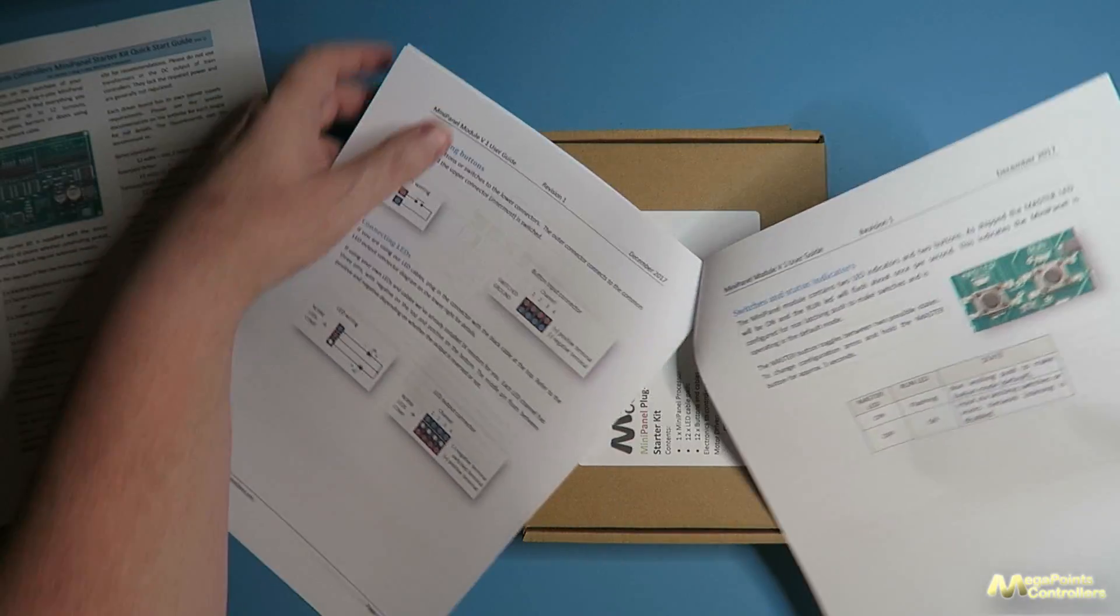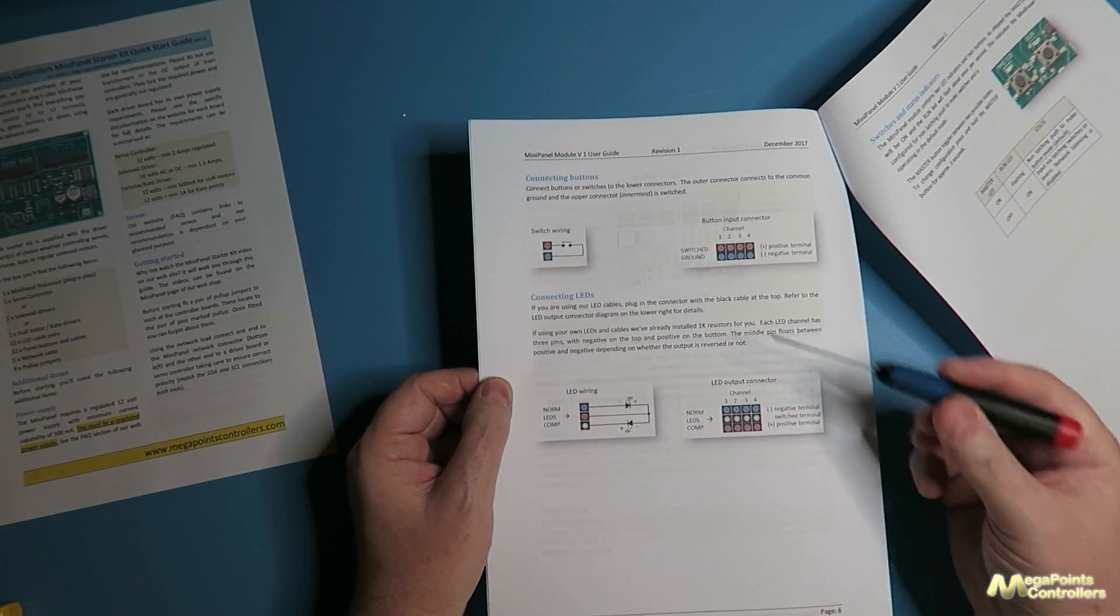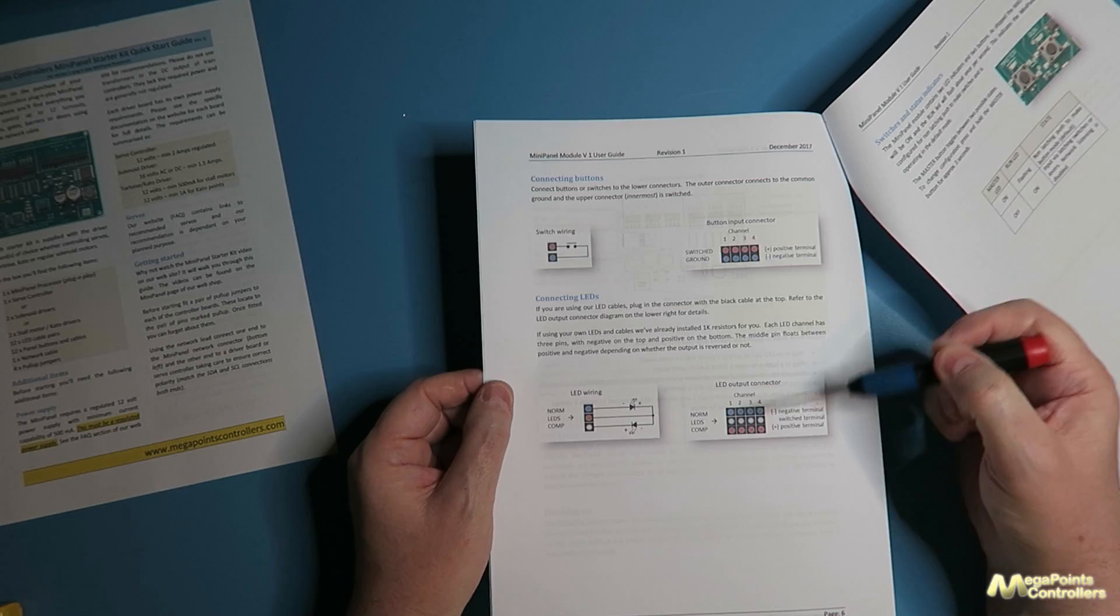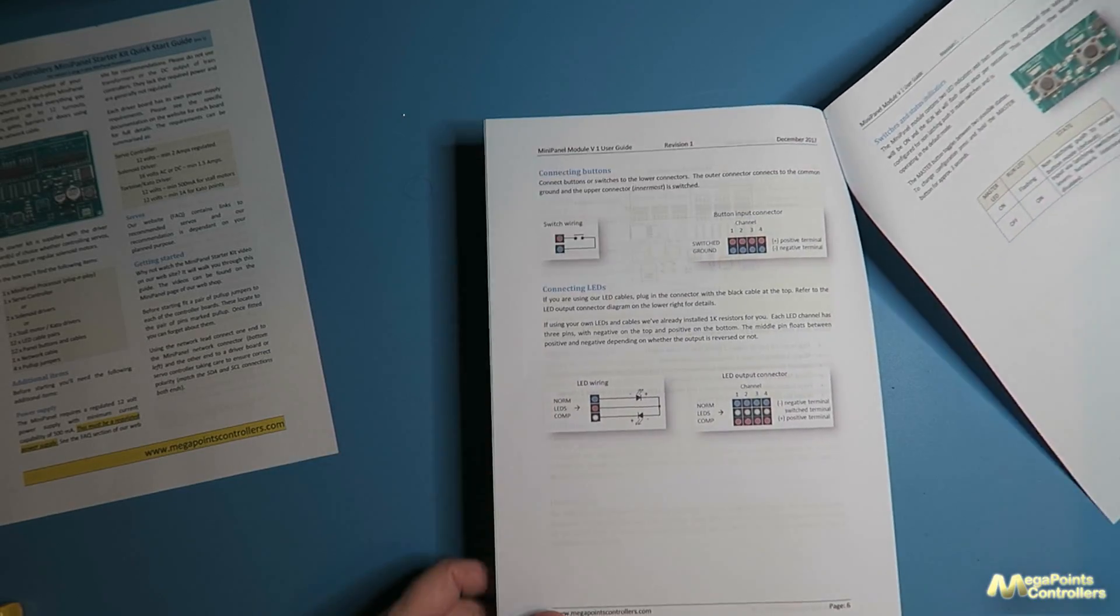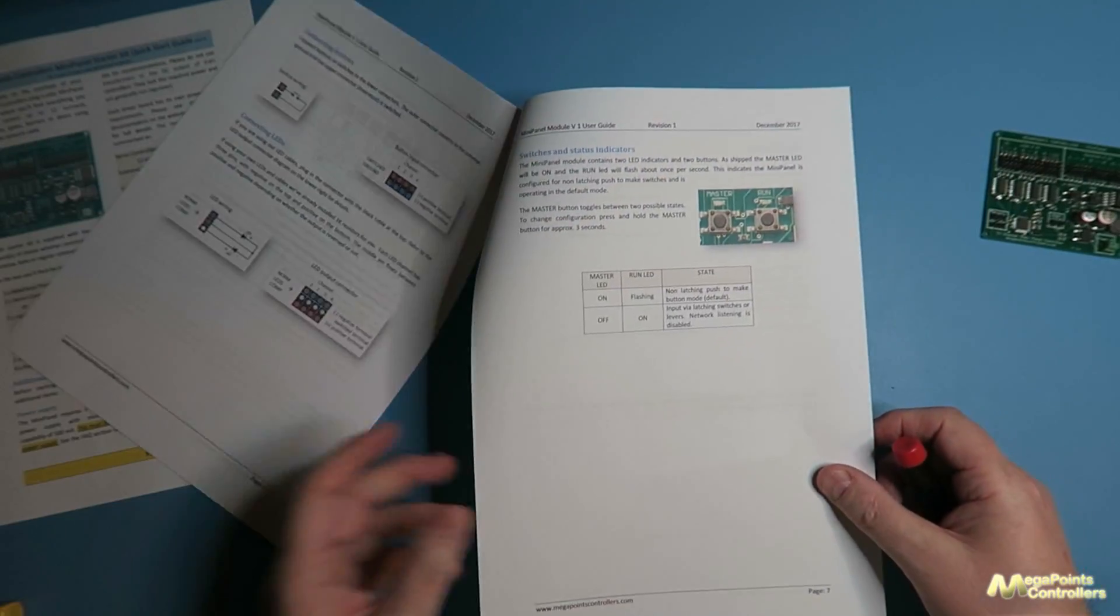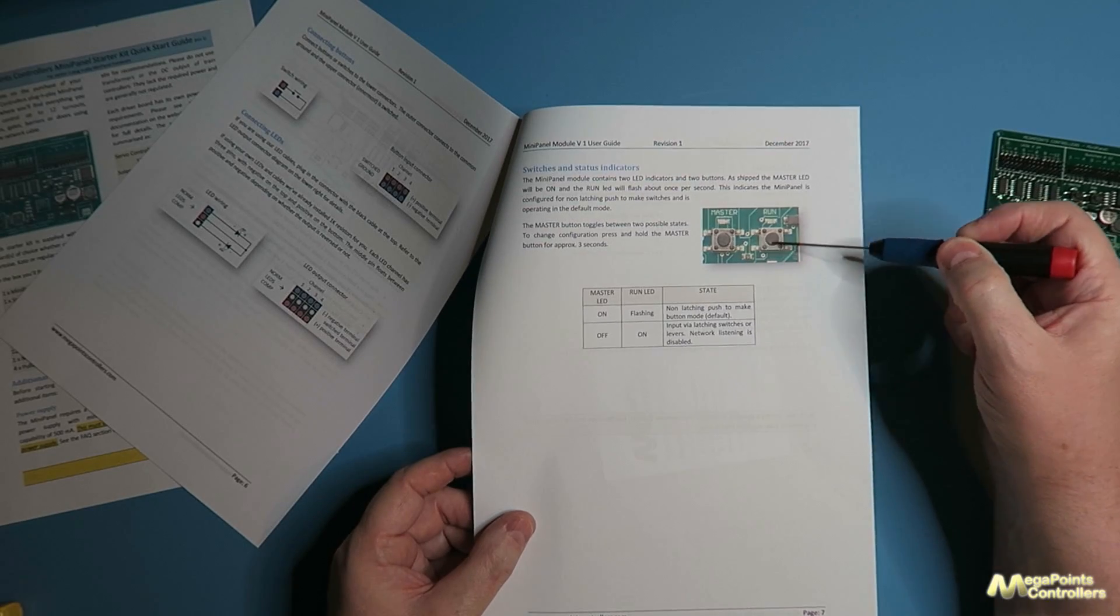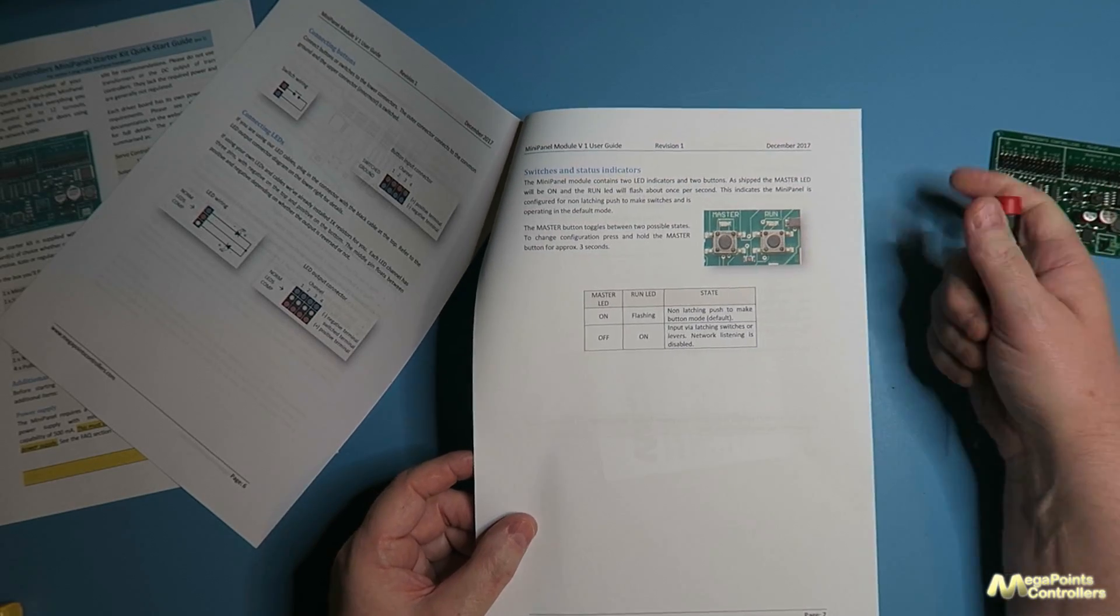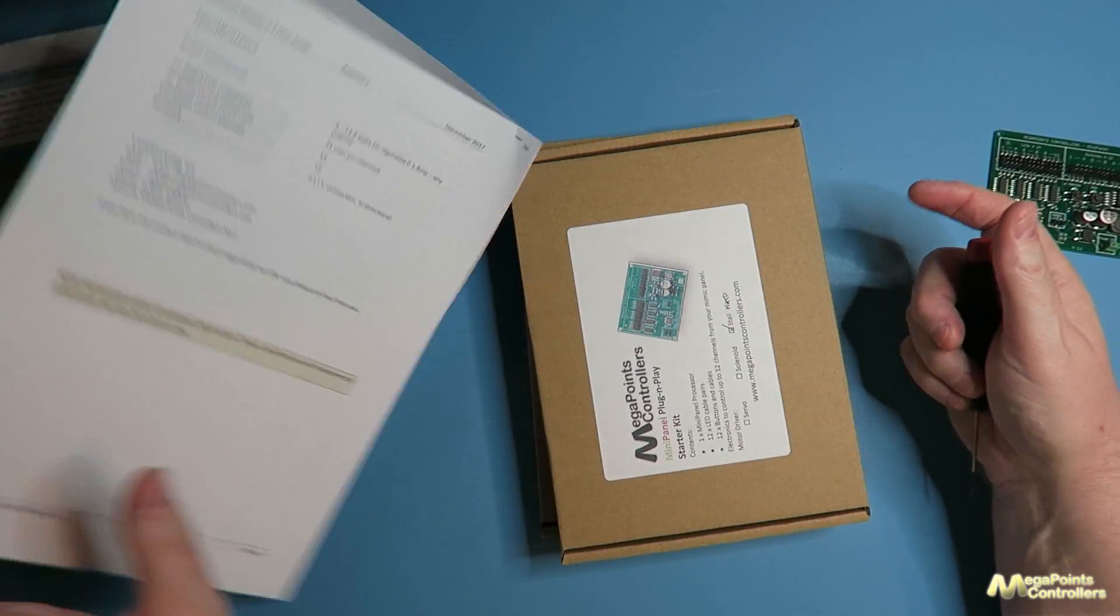It also gives you the schematics if you want to wire your own LEDs or buttons. So it shows you all of that and also explains what the buttons do and when you might or might not want to adjust them.